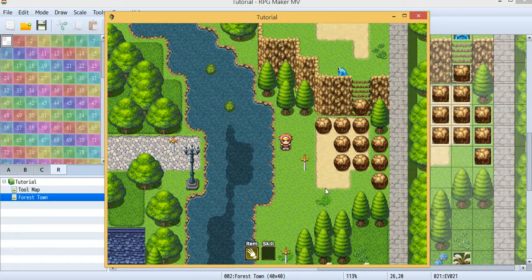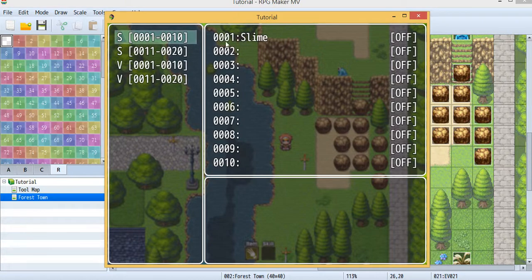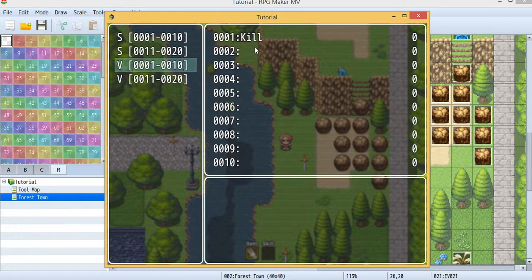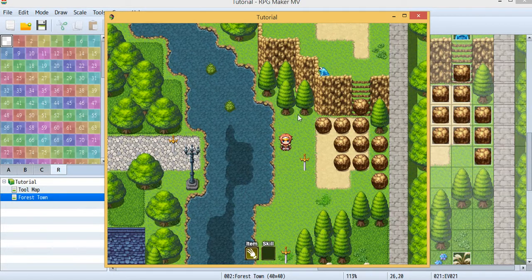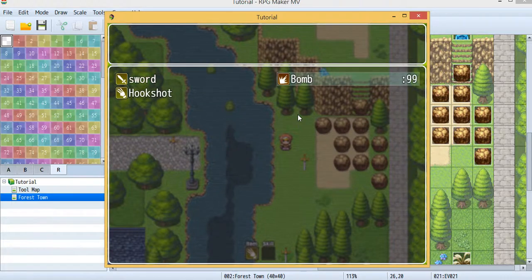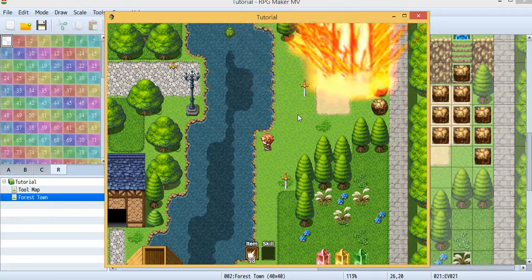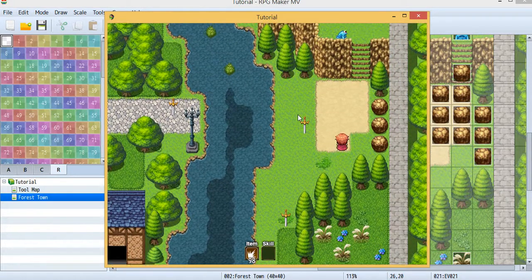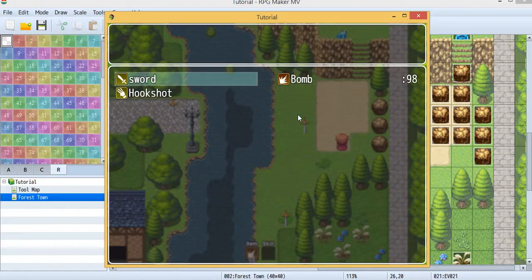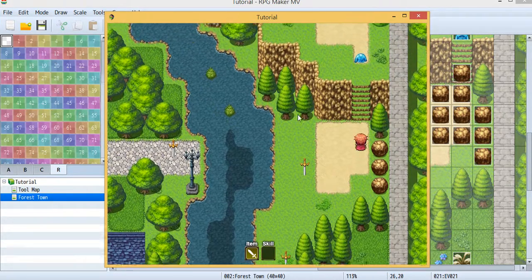Let's check this out. First, let's look at F9 — as you can see, switch ID 1 (which I named 'slime') is currently off, and variable 1 (which I named 'Q' to count killed slimes) is at zero. First I'll bomb the rock to get in, then I'll kill the slime.